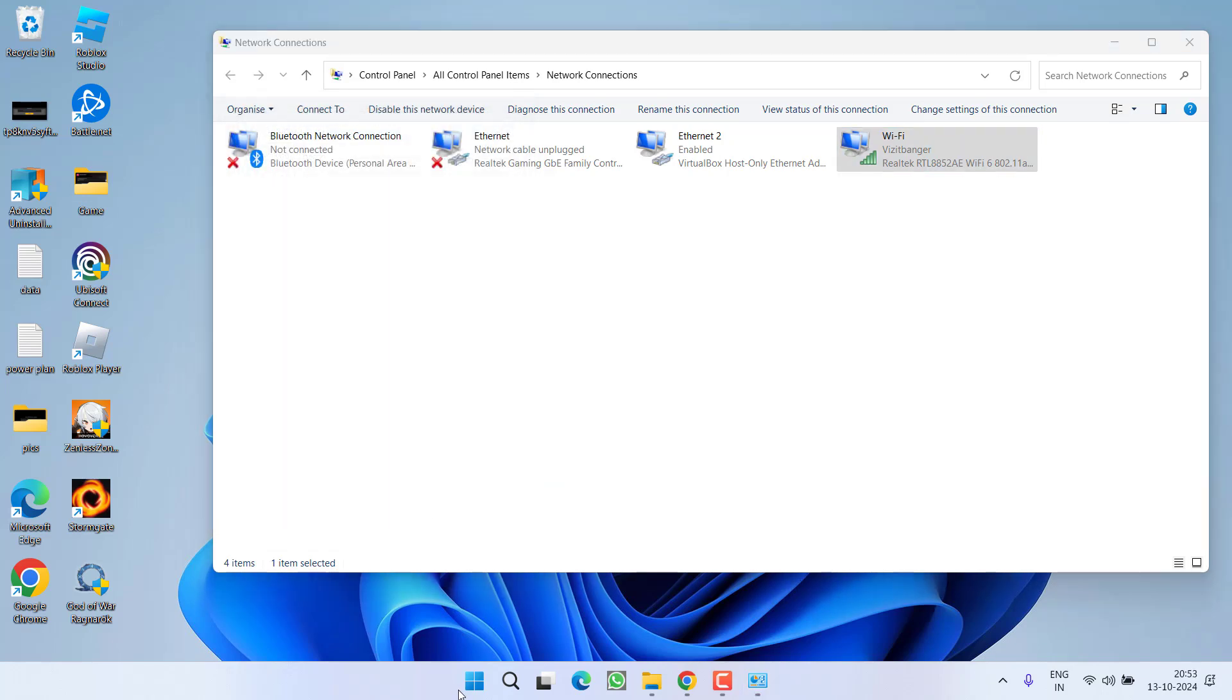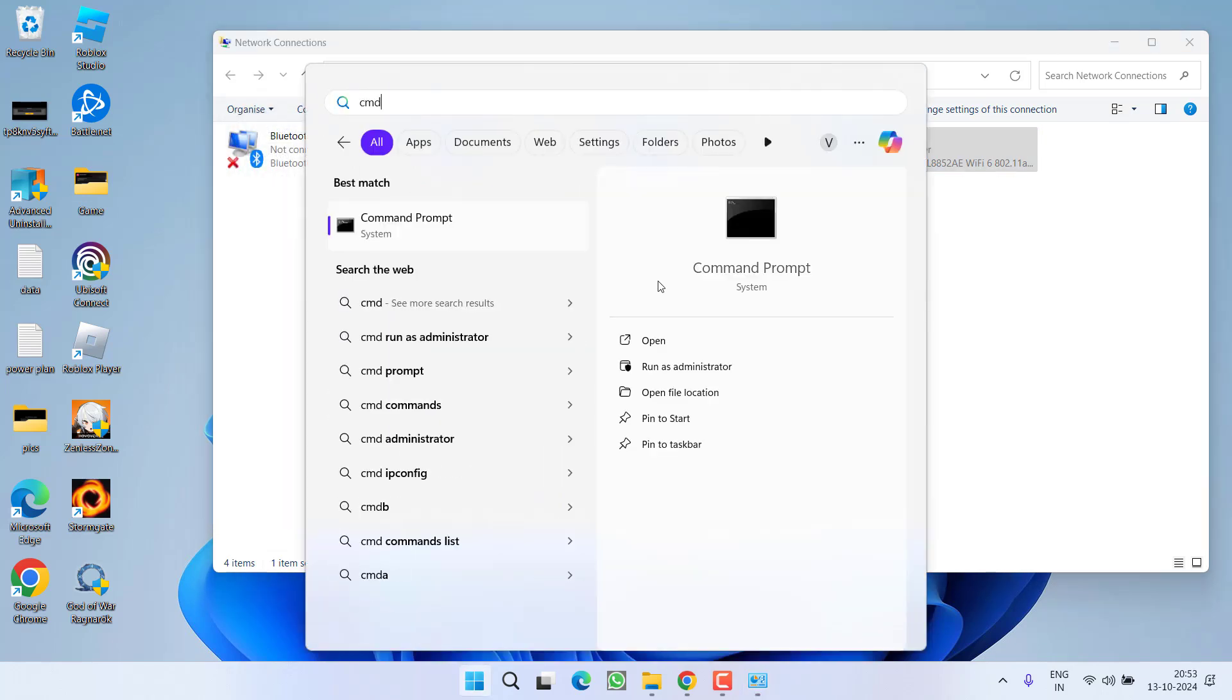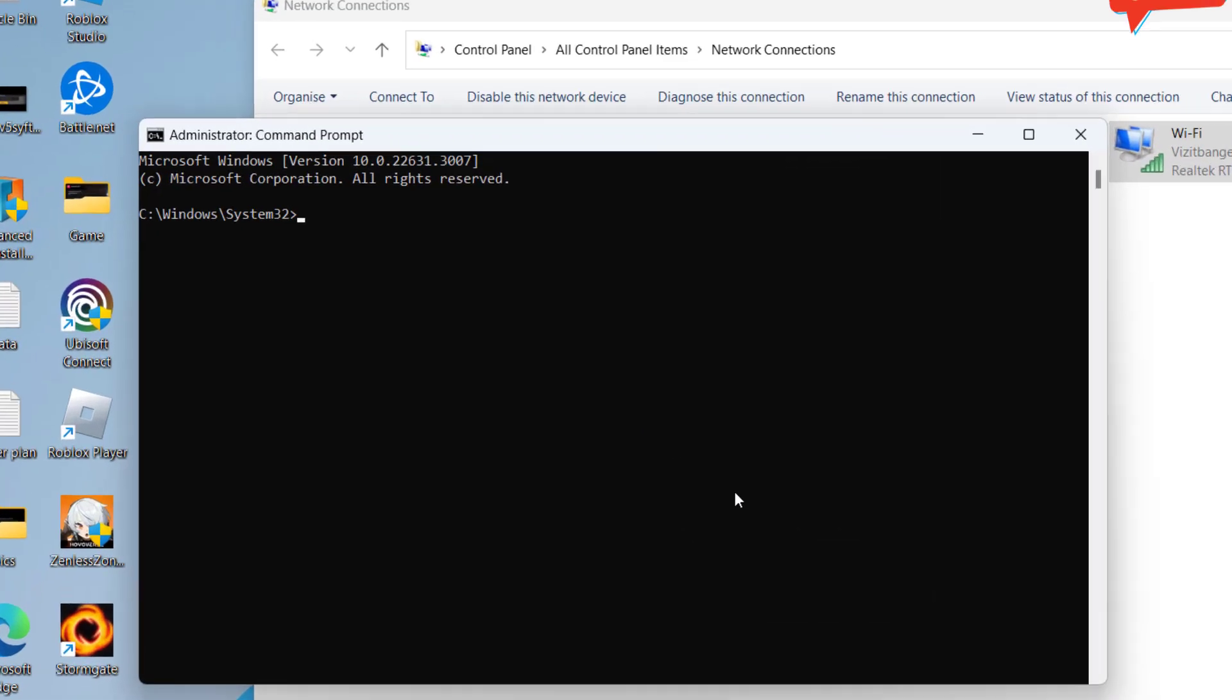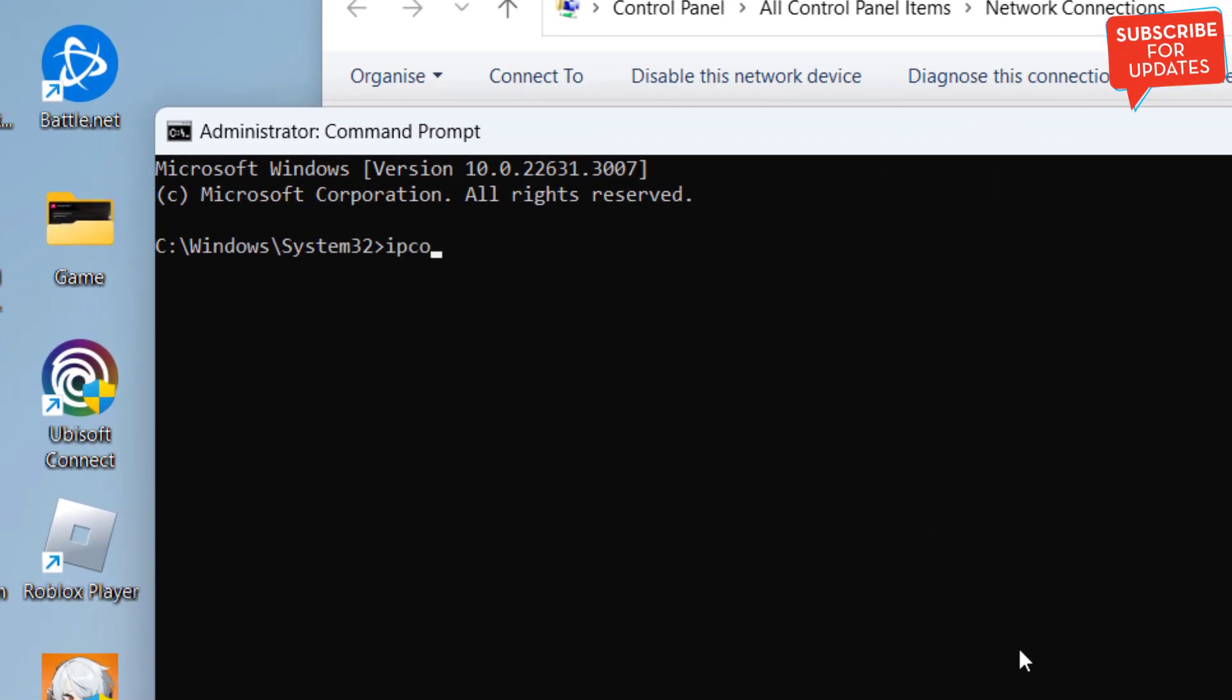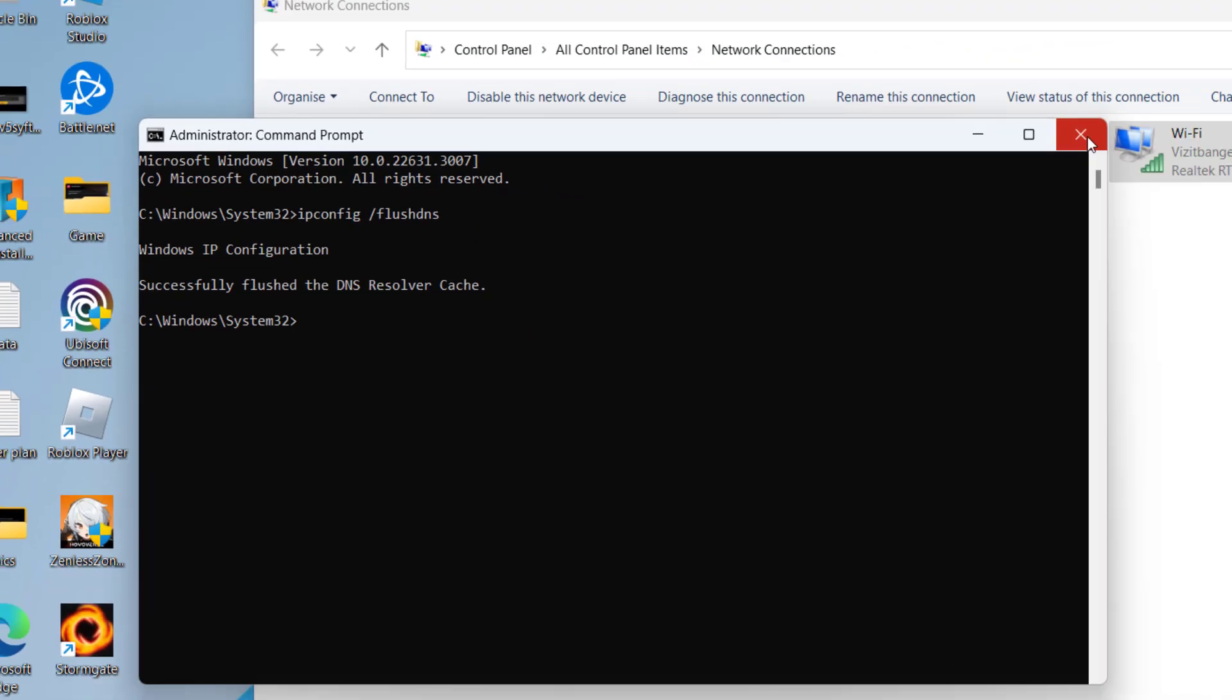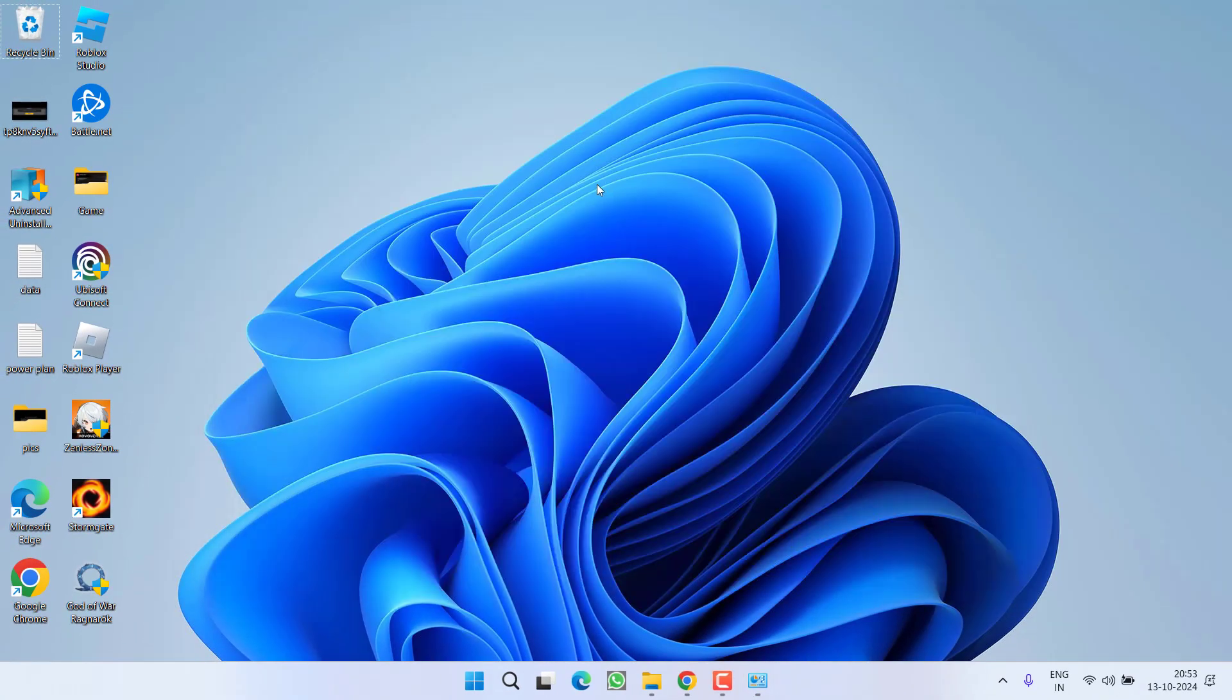Now click on start menu, type cmd and choose the option run as administrator. Type here command ipconfig space slash flushdns and hit the enter key. Now go ahead restart your PC and relaunch your game to fix out the issue of a communication error has occurred.